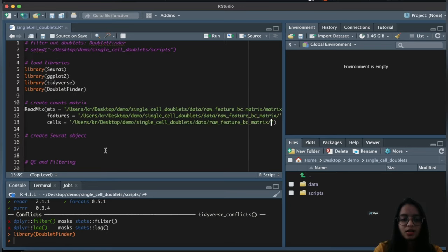Now let's perform QC and filtering. I've spoken about QC steps in detail in a previous video, so I won't go into full detail here. I'll calculate the percent mitochondrial reads using PercentageFeatureSet for all genes starting with 'MT' and saving it to the Seurat object metadata.